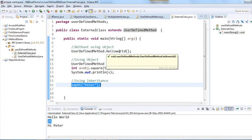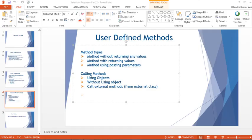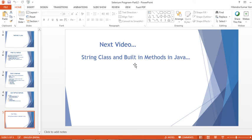I think we have covered everything related to user-defined methods. In the next video I'm going to cover the String class which is very important, and there are very important built-in methods in Java, especially as far as Selenium WebDriver is concerned. Thank you guys for watching, have a nice day, bye bye.